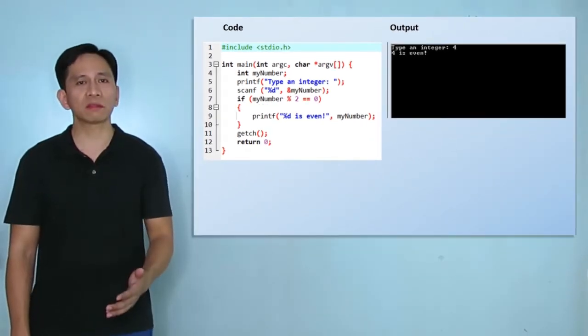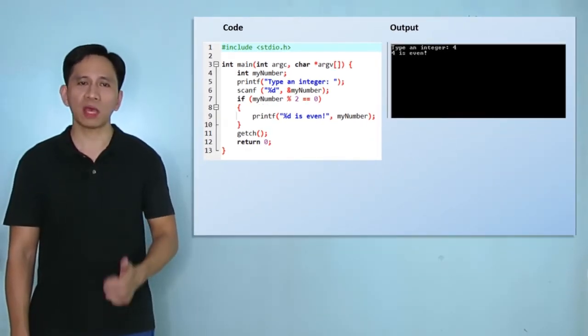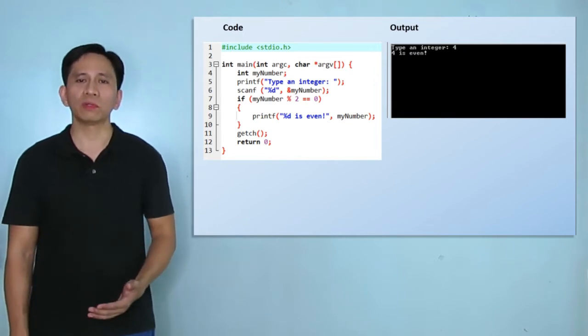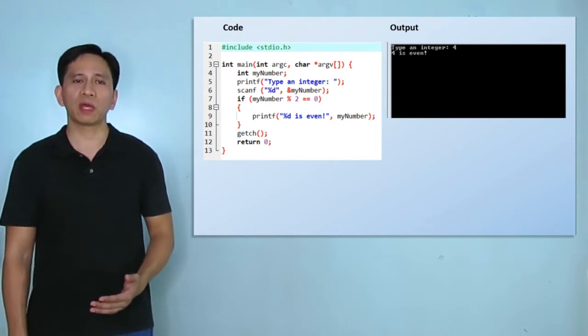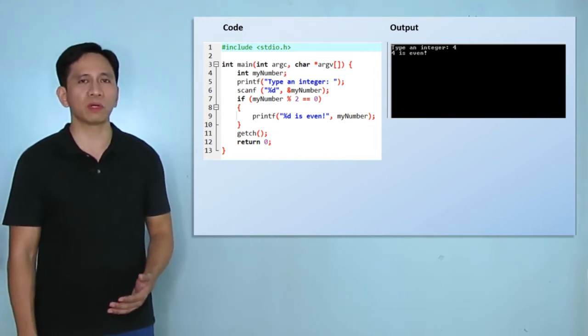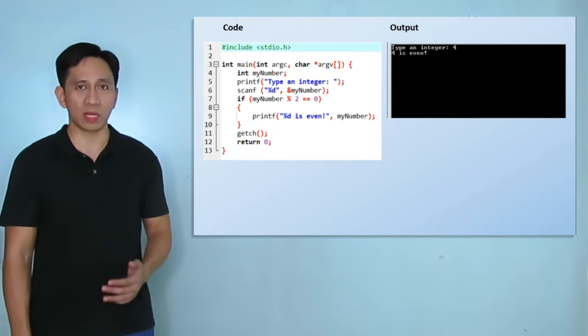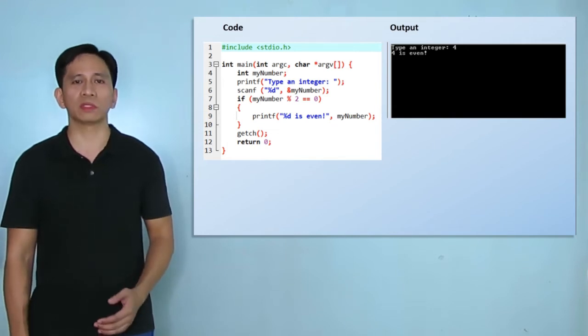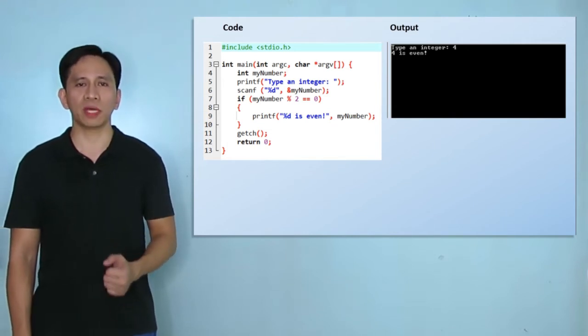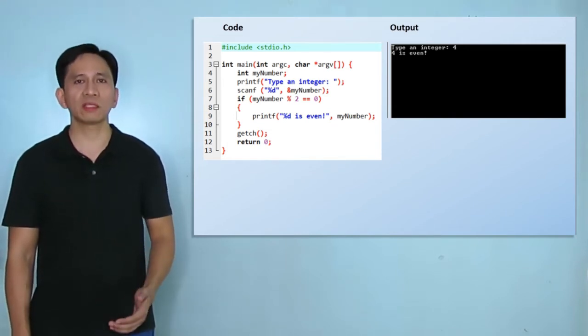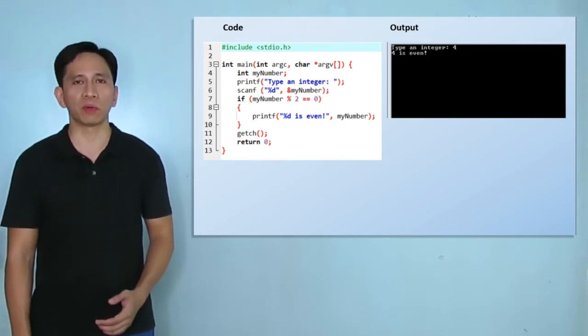Did you get it right? If yes, then on your own create a program that is capable of informing the user if an integer input is divisible by 3. This is challenge question number 1.